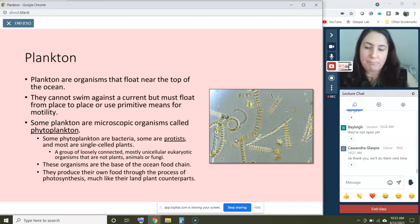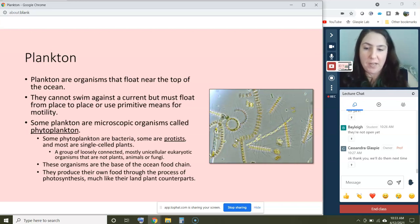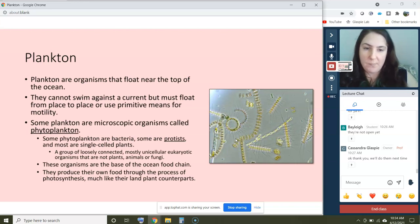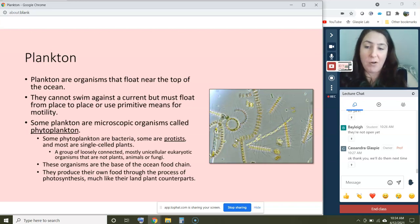Some of these plankton are microscopic organisms called phytoplankton. Phytoplankton can be bacteria, some are protists, and most are single-celled plants. Protists are a group of loosely connected, mostly unicellular eukaryotic organisms that aren't plants, animals, or fungi — they're their own separate group. These organisms are all grouped together at the base of the food chain, and they're all similar in that they produce their own food through photosynthesis, just like land plants, but here we're talking about single-celled organisms that drift in ocean currents.